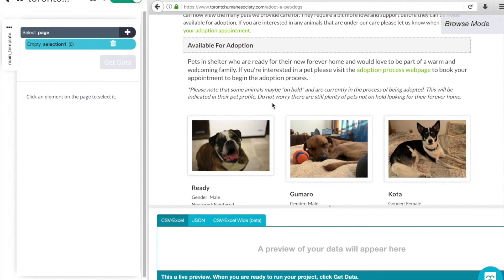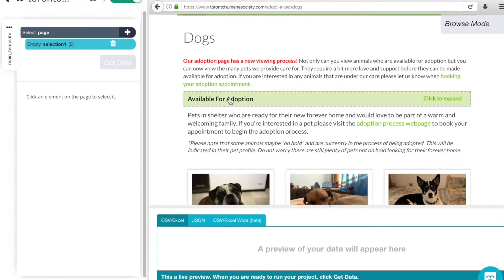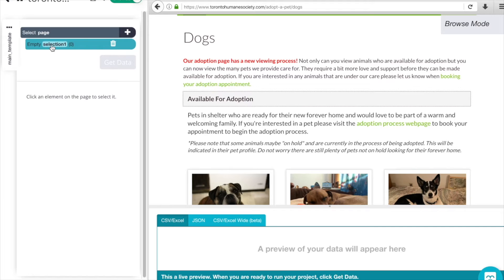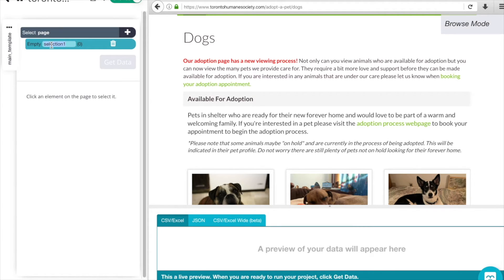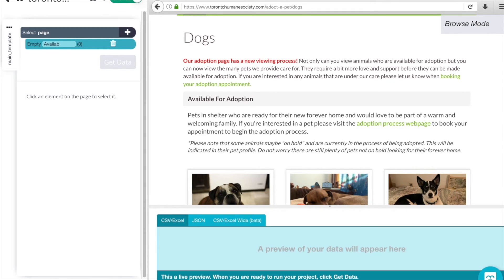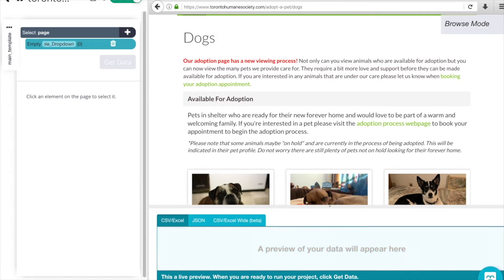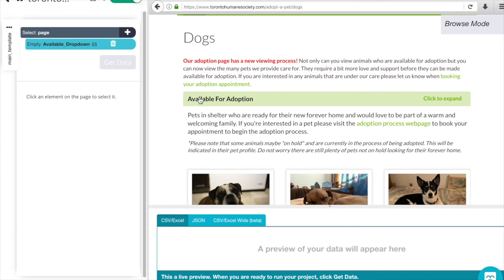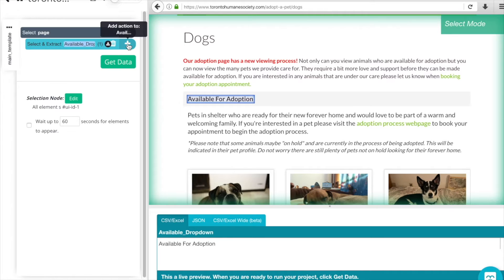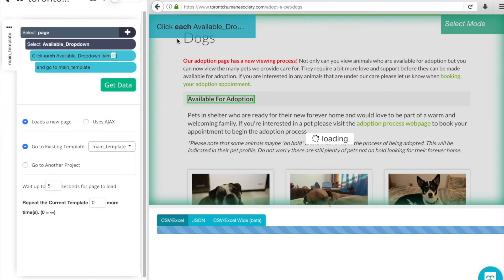We need to let ParseHub know that clicking on available for adoption is actually the first step that we want it to execute when it lands on this web page - to click on available for adoption to expand this list and then pull all of the details from each of the adoptees listed. So here in our selection we are going to give this a name. We'll do available_dropdown. You can't have any spaces in the name, you can have underscores and no other special characters either. So available_dropdown is what we want our select to be. I'm still in browse so I can't select anything, so I need to toggle off of browse and then now I can select available for adoption.